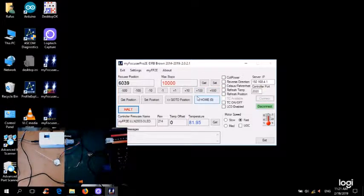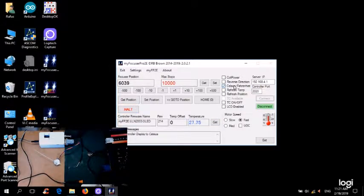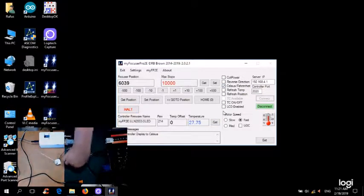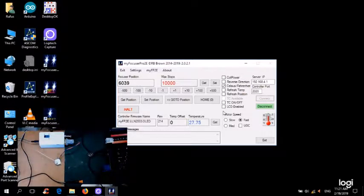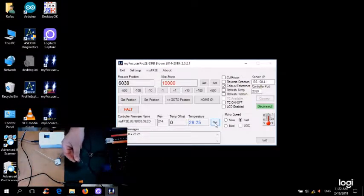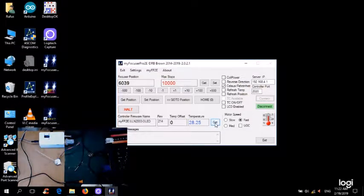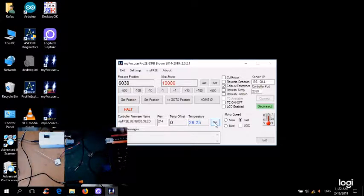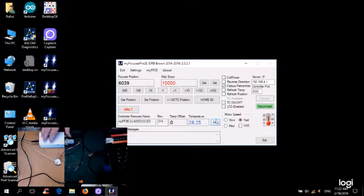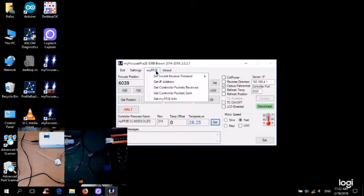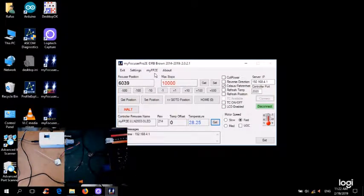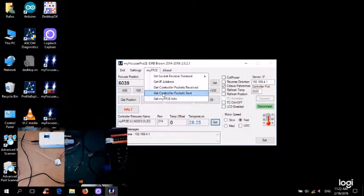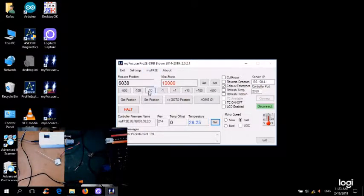Okay, so if I change the temperature mode, if I hold down the temperature probe like this, and then I use a get command, it's now 28.25. So you can see now that it's working as an access point. I've got my laptop connected to the WiFi chip, and I'm using the MyFocusApro 2E Windows application. And I can get like the IP address, I can get packets sent and received, etc.